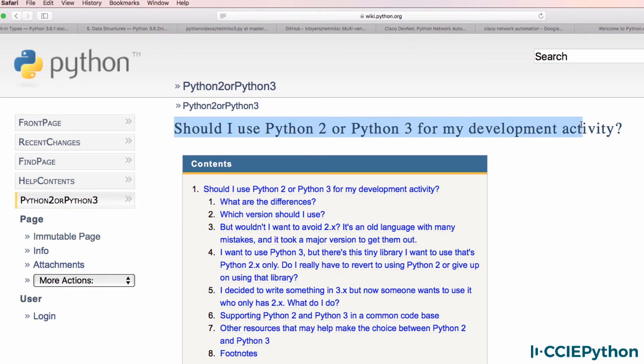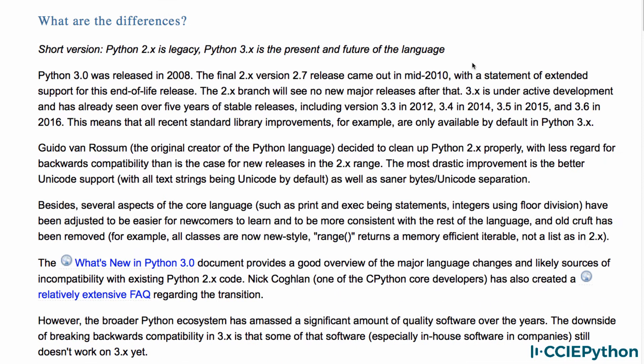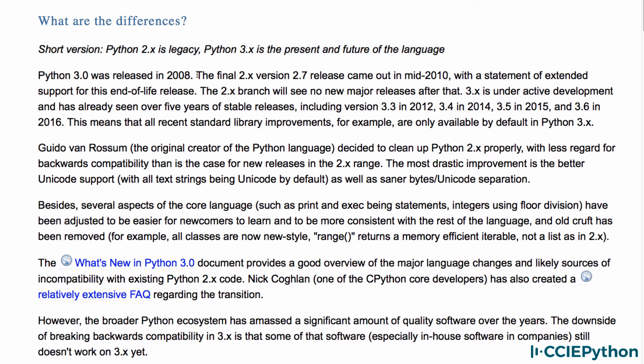question 'Should I use Python 2 or Python 3 for my development activity?' We're told that Python 2.x is legacy, Python 3 is the present and future of the language. So again, the final release of Python 2 is